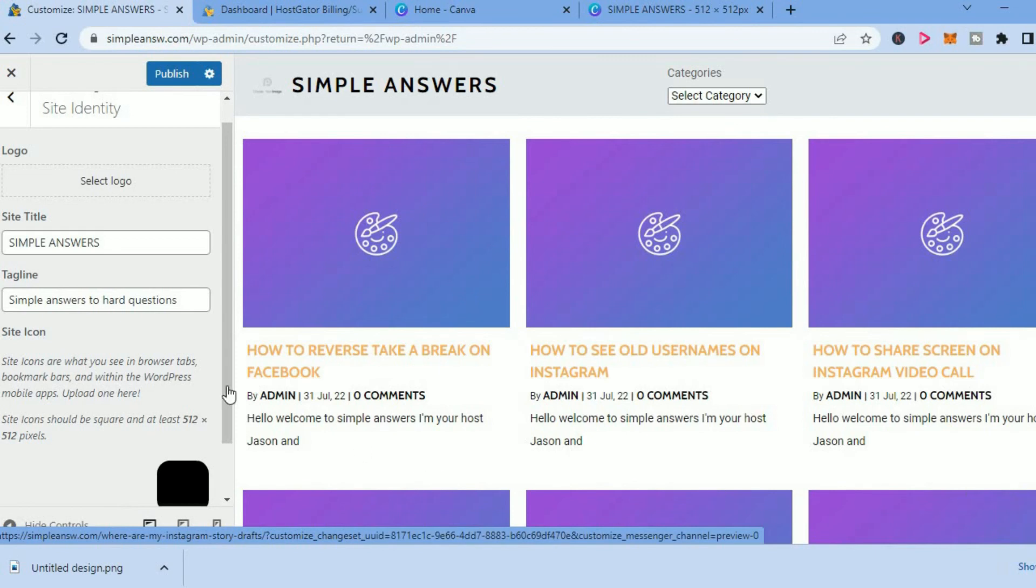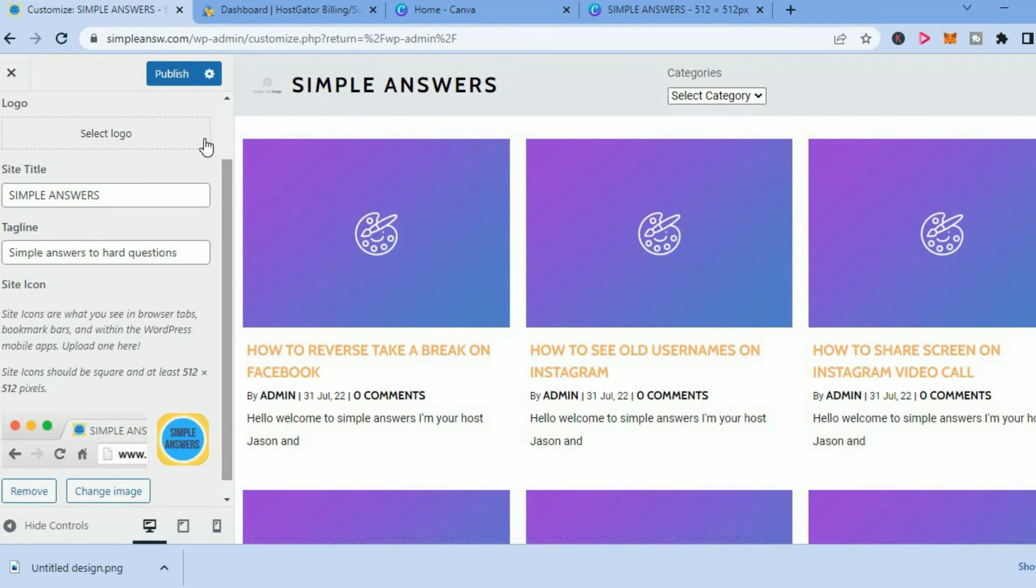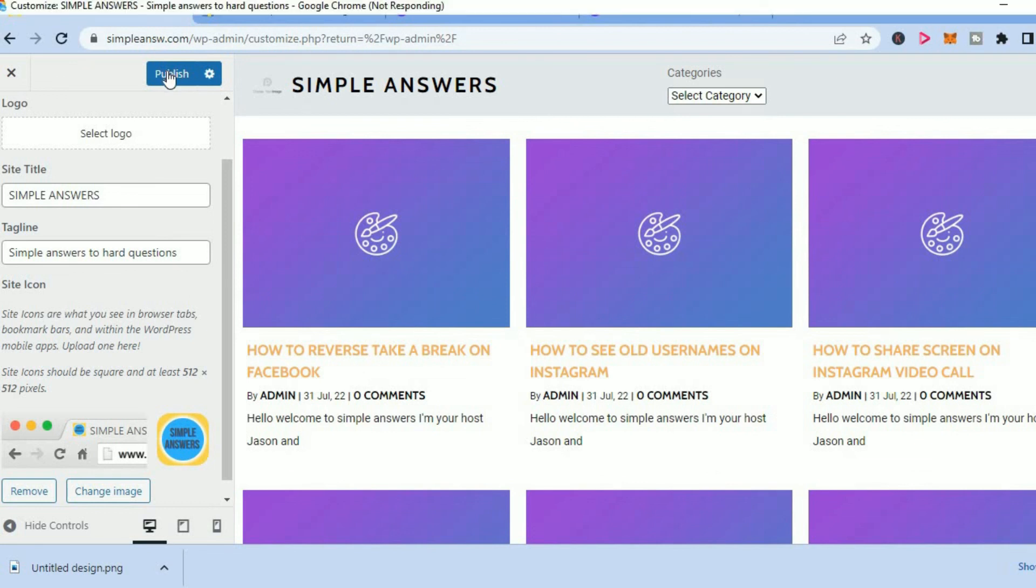After you have selected it, you are going to tap on Publish. You can see a picture of how it's going to look right there. You'll simply tap on Publish.